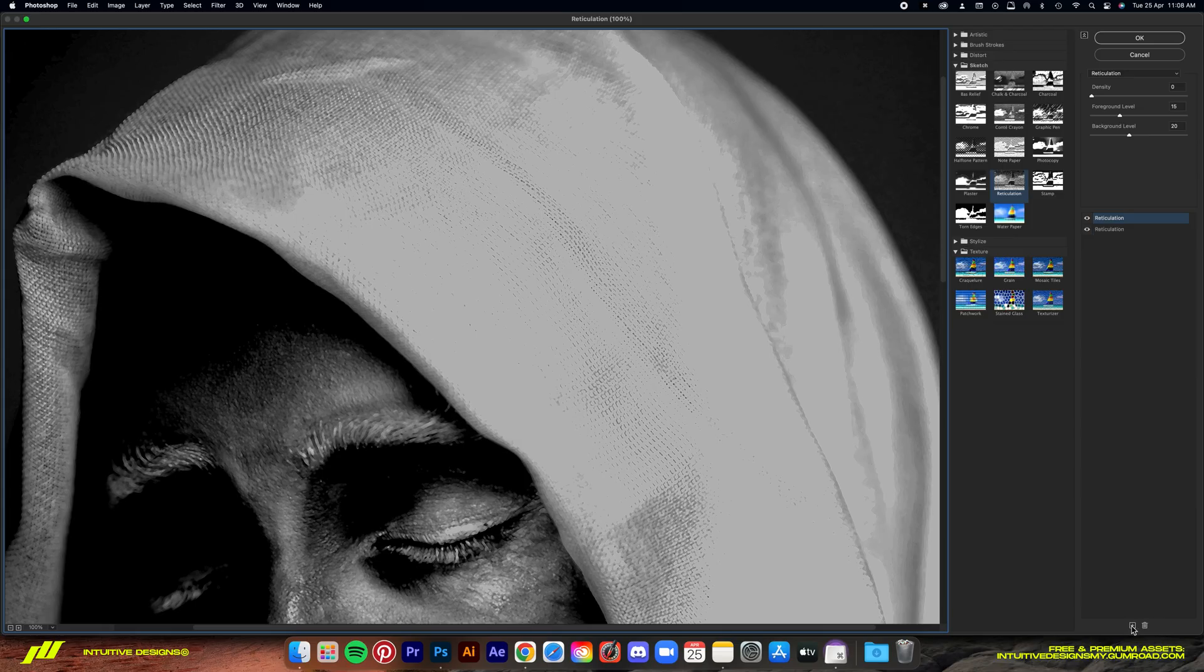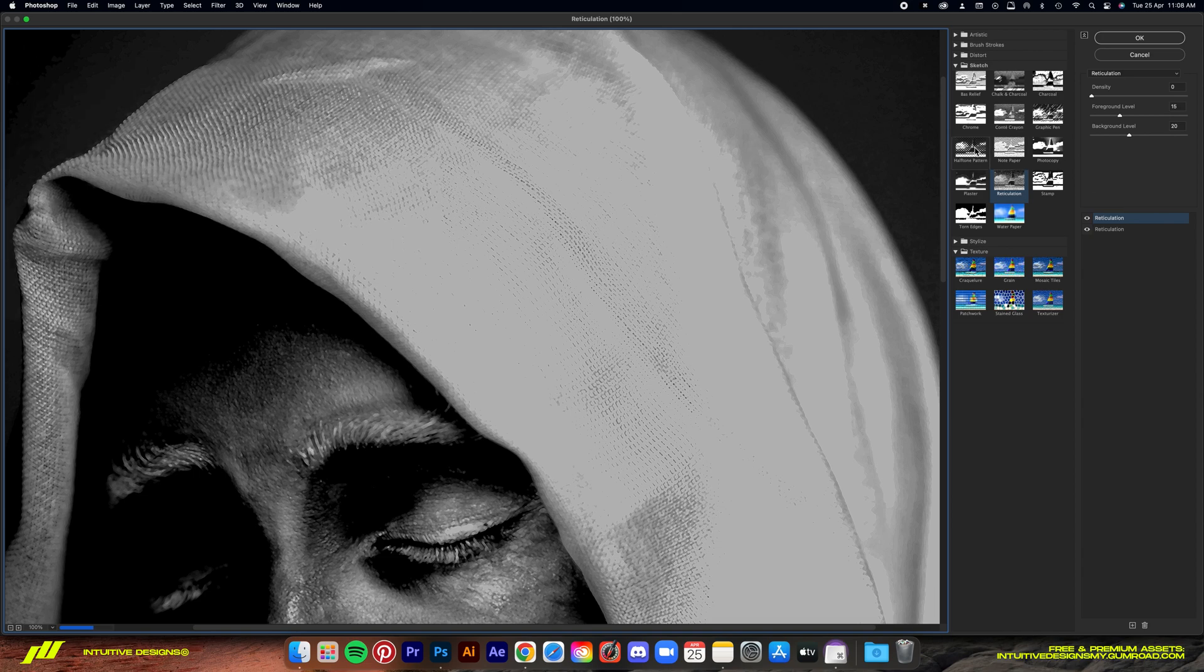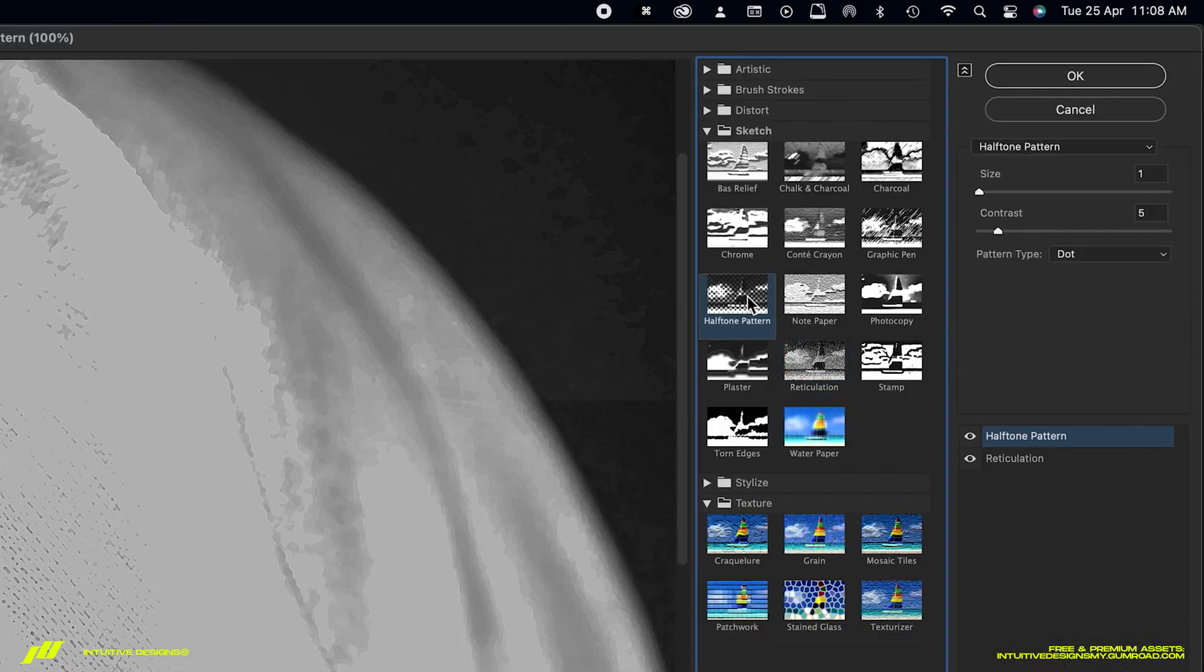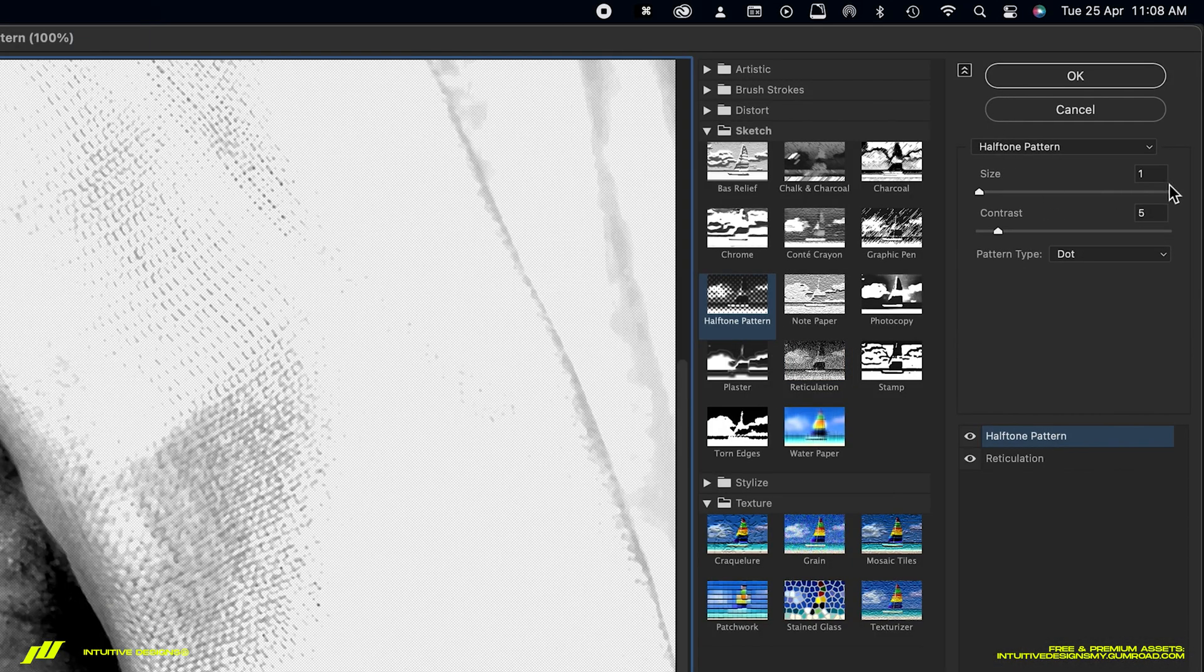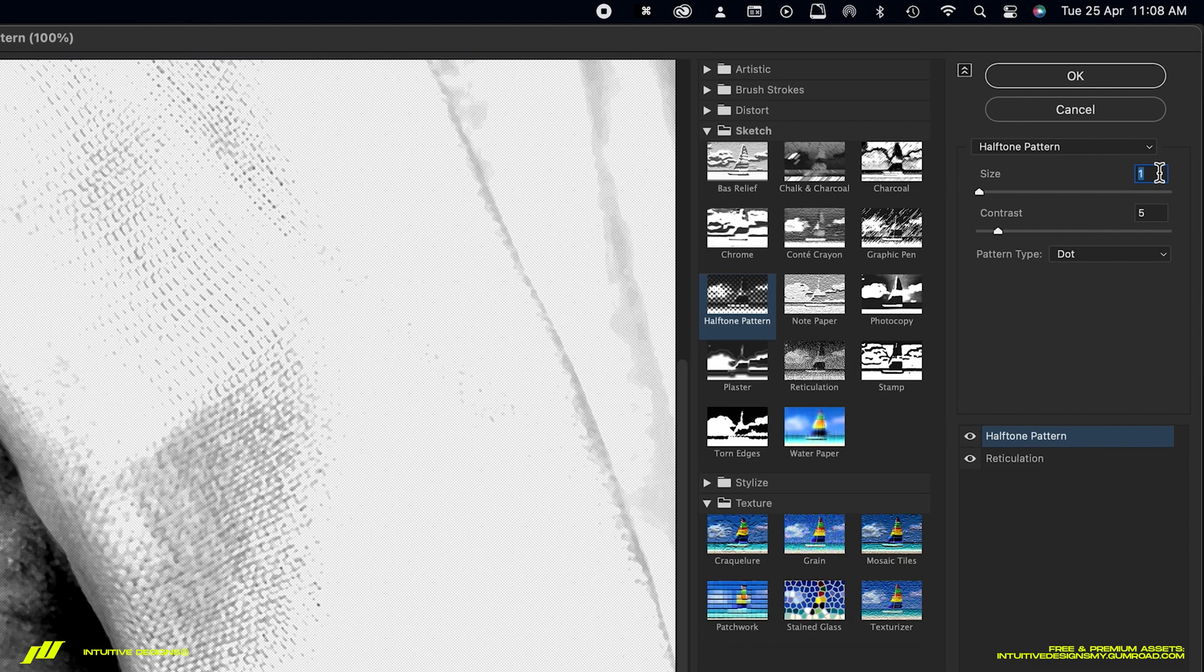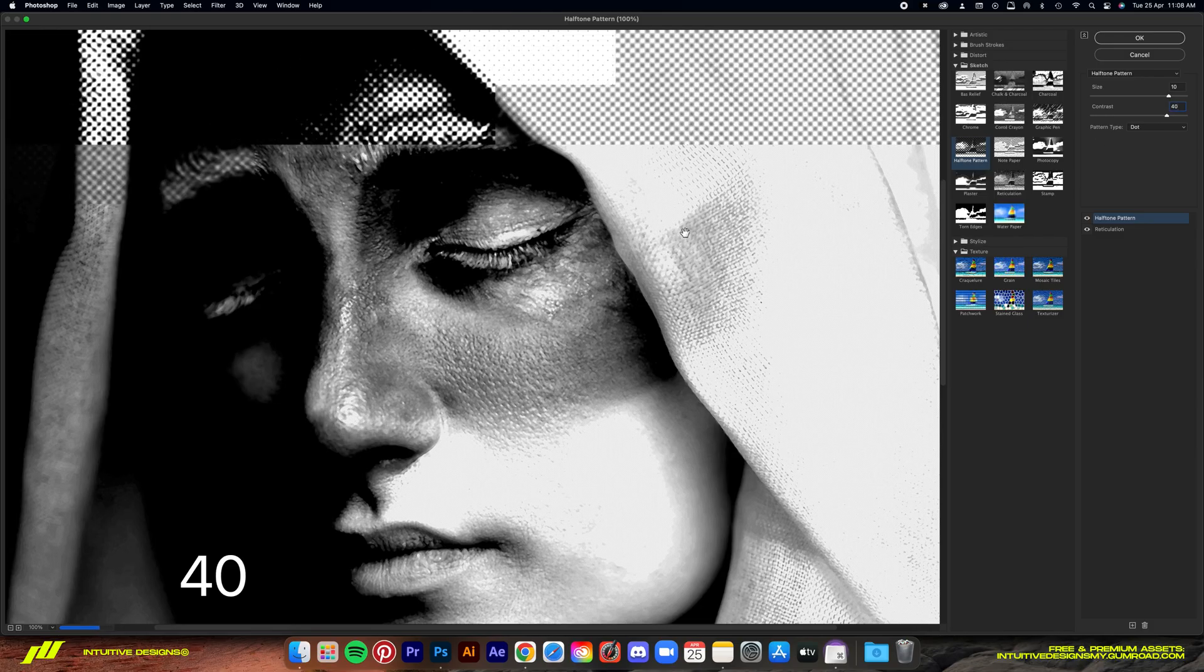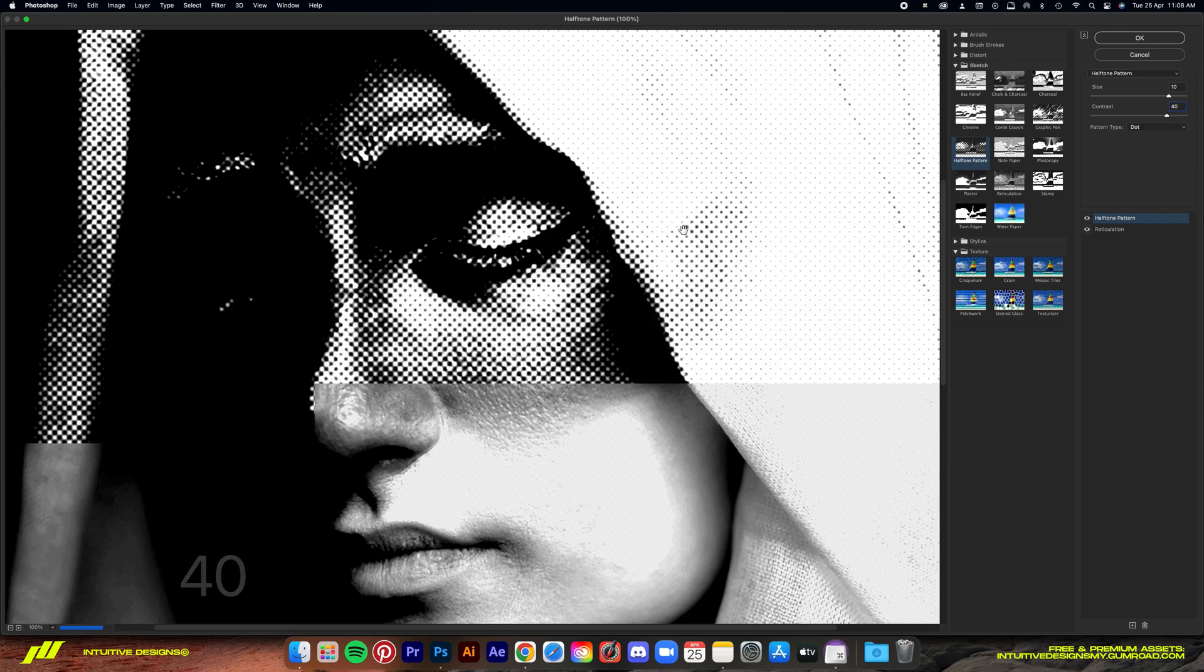After that, we'll add the second filter. Just click on this button. For this one, we'll select the halftone pattern filter. I'm going to set the size to 10 and the contrast to 40. Now you can already see it's taking form.